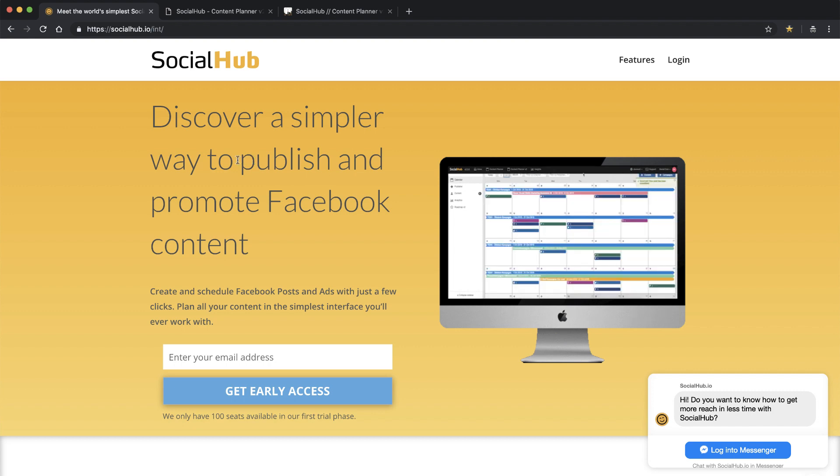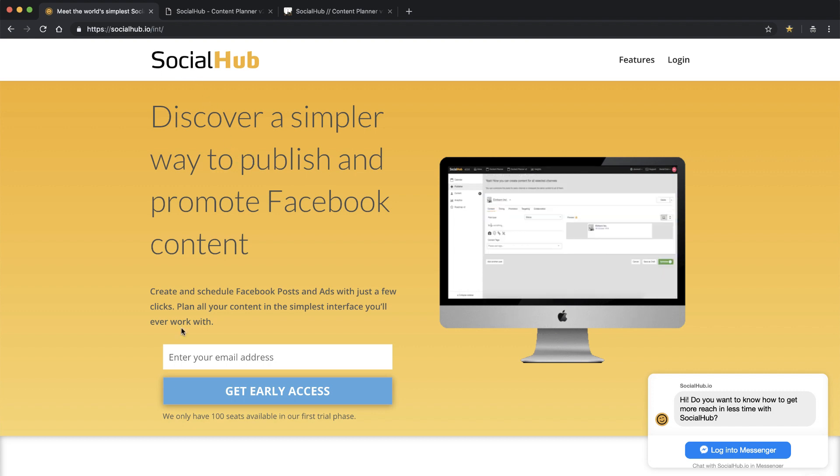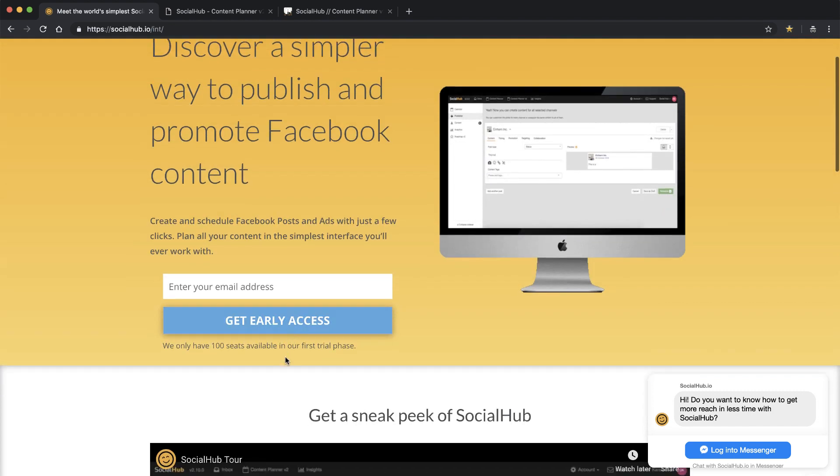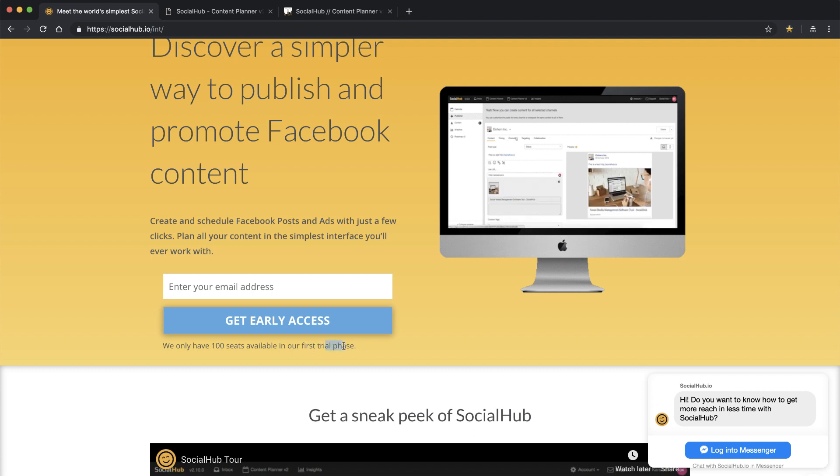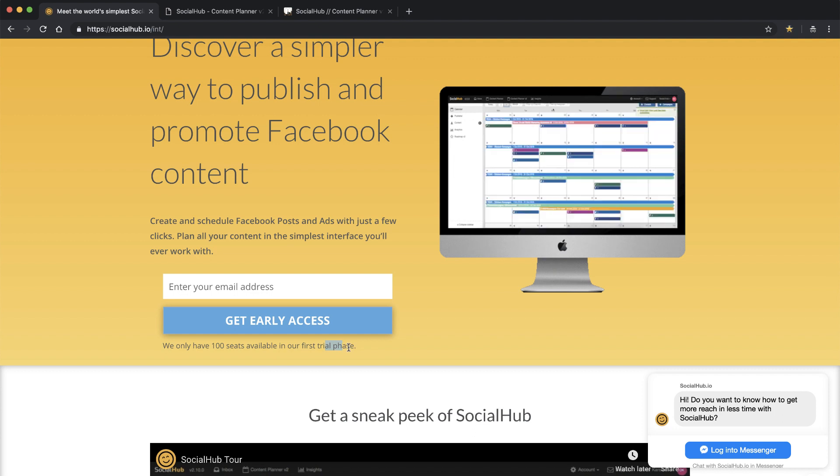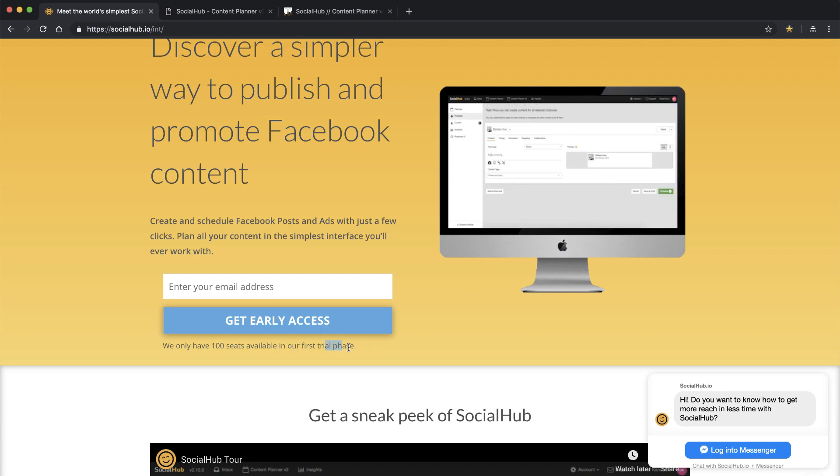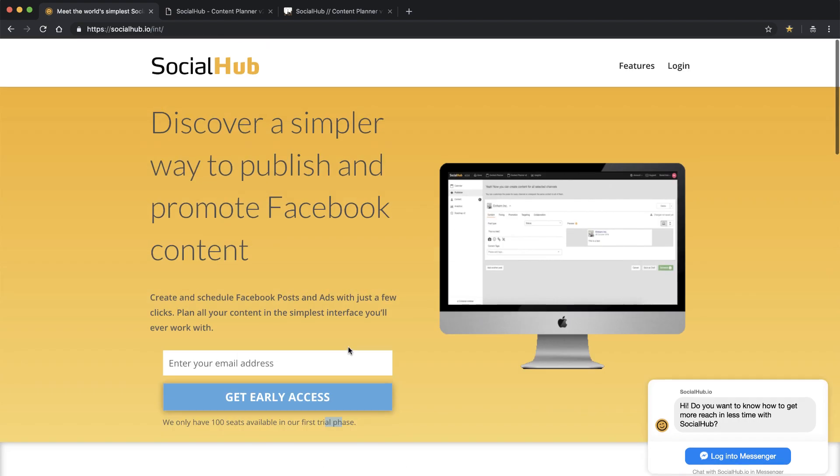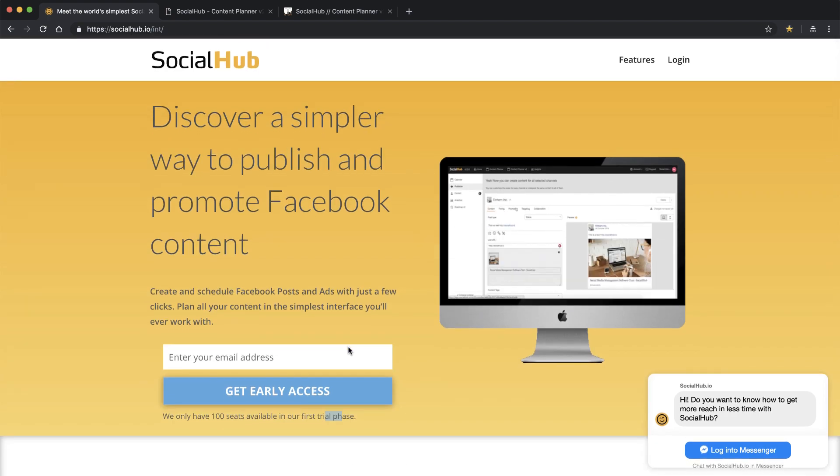Hey, in this video we're going to go over a brand new product, SocialHub.io, early access in their first trial phase. I'll be honest with you, I'm recording this after I already did the video, and I am more impressed with this product after doing the video than I was when I initially went to their web page. So stay tuned for this one.